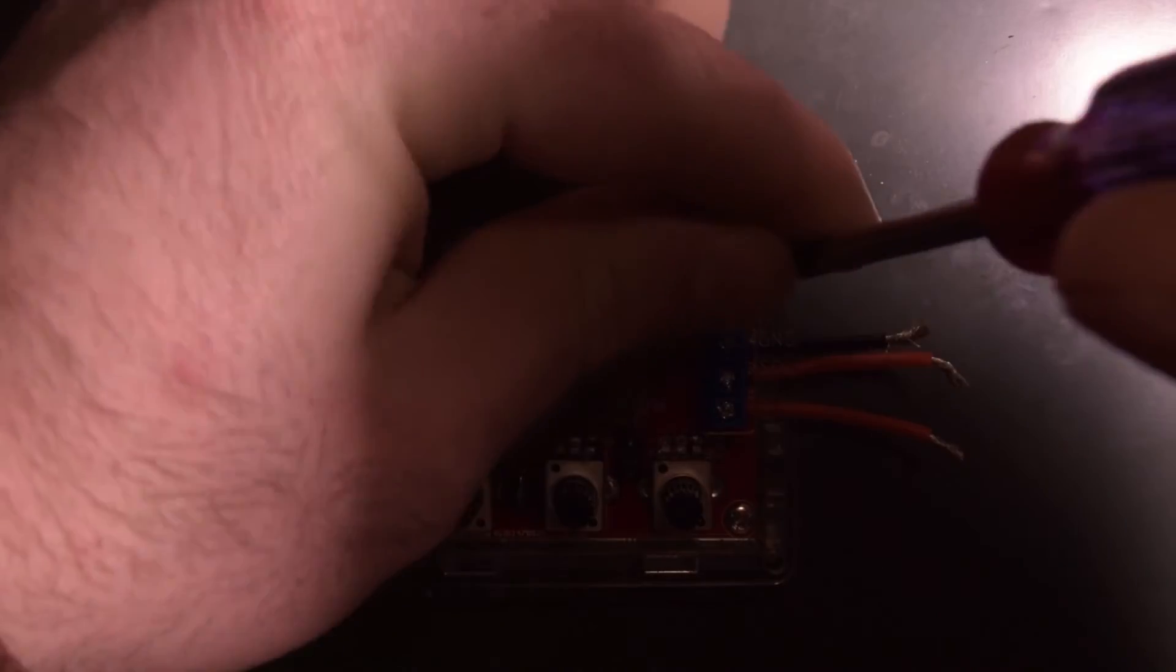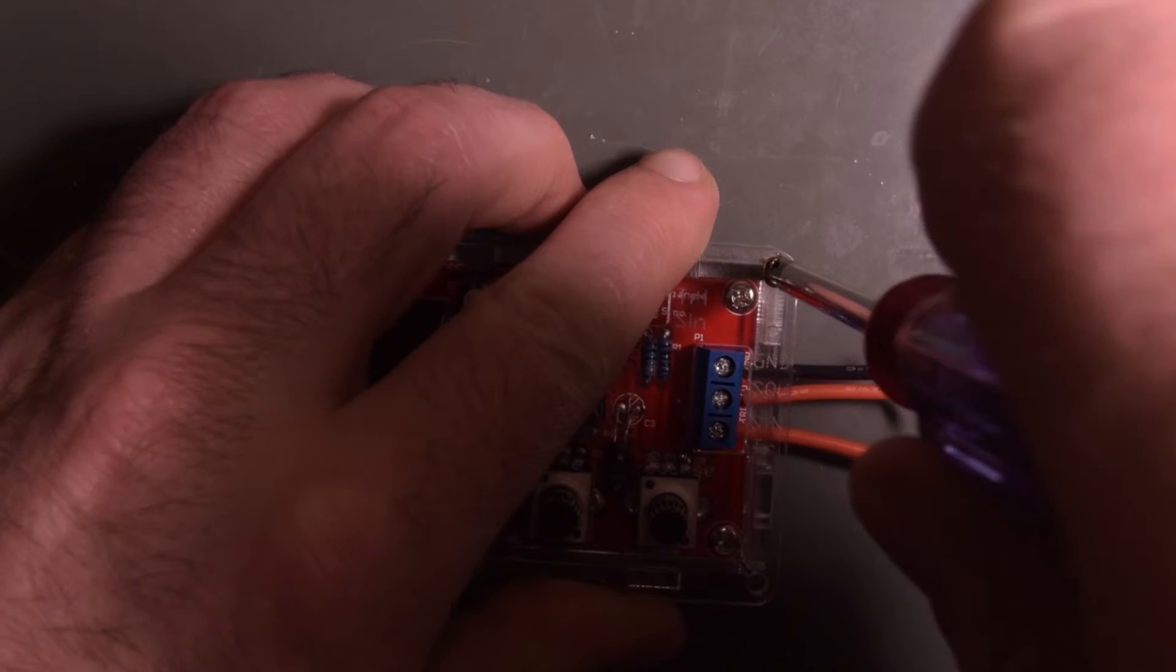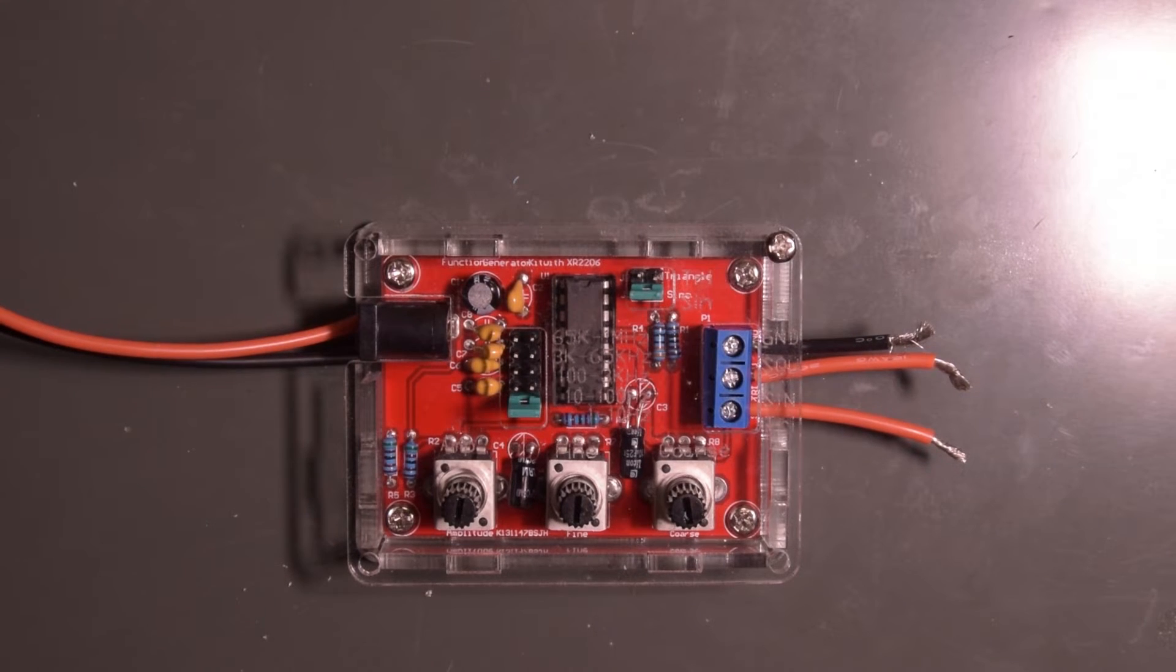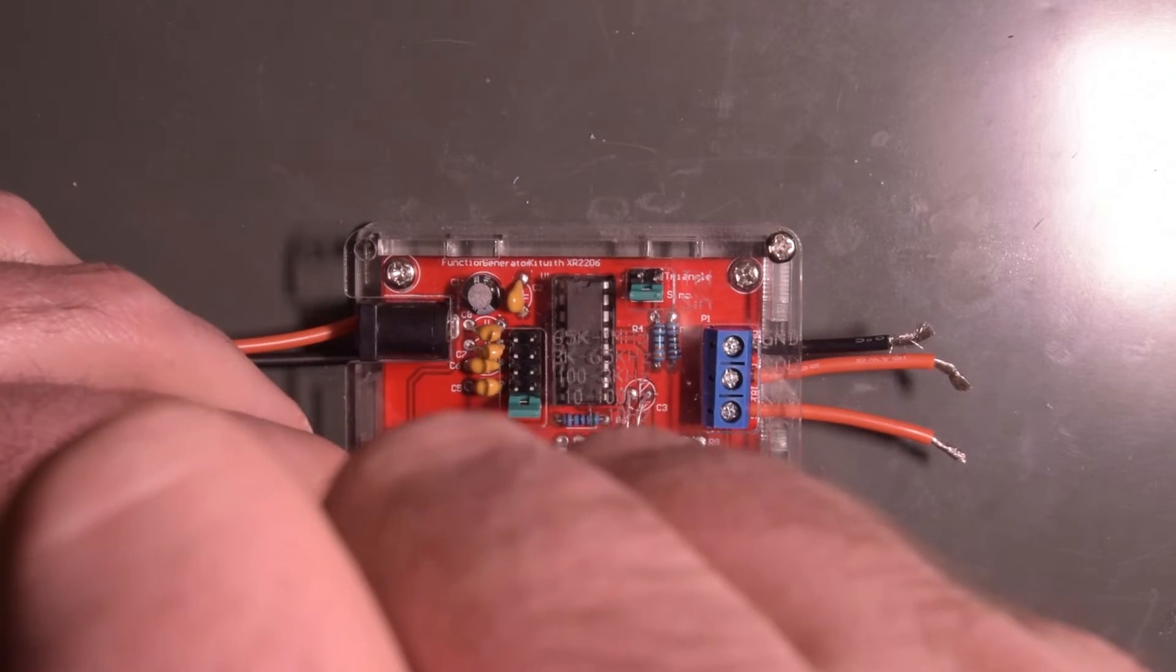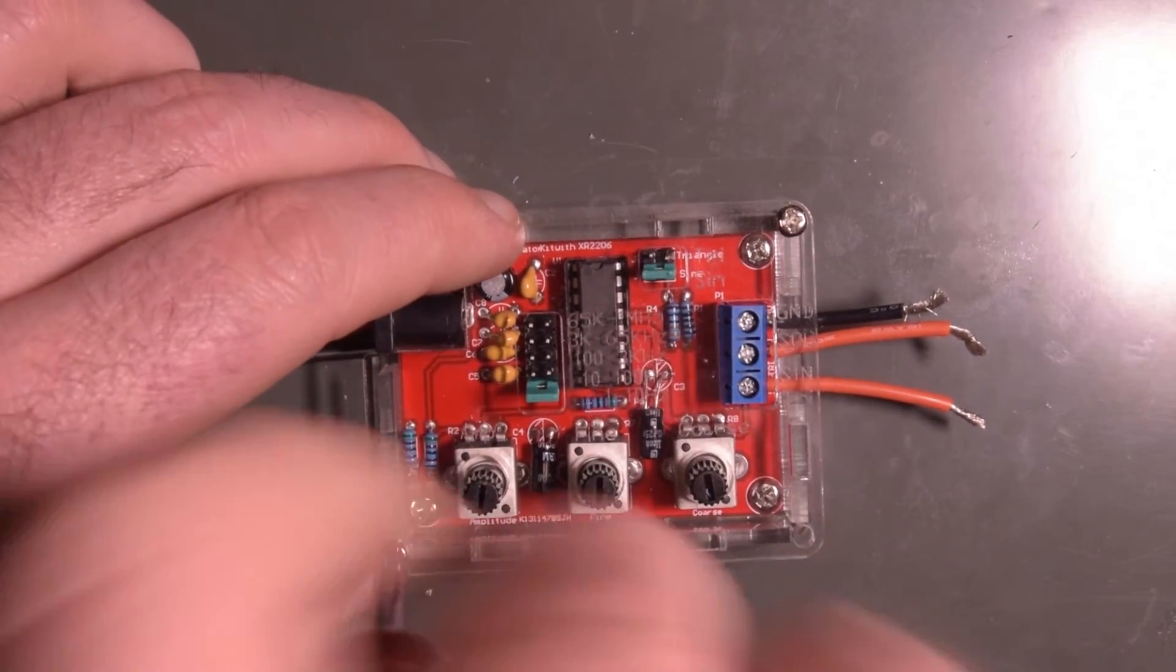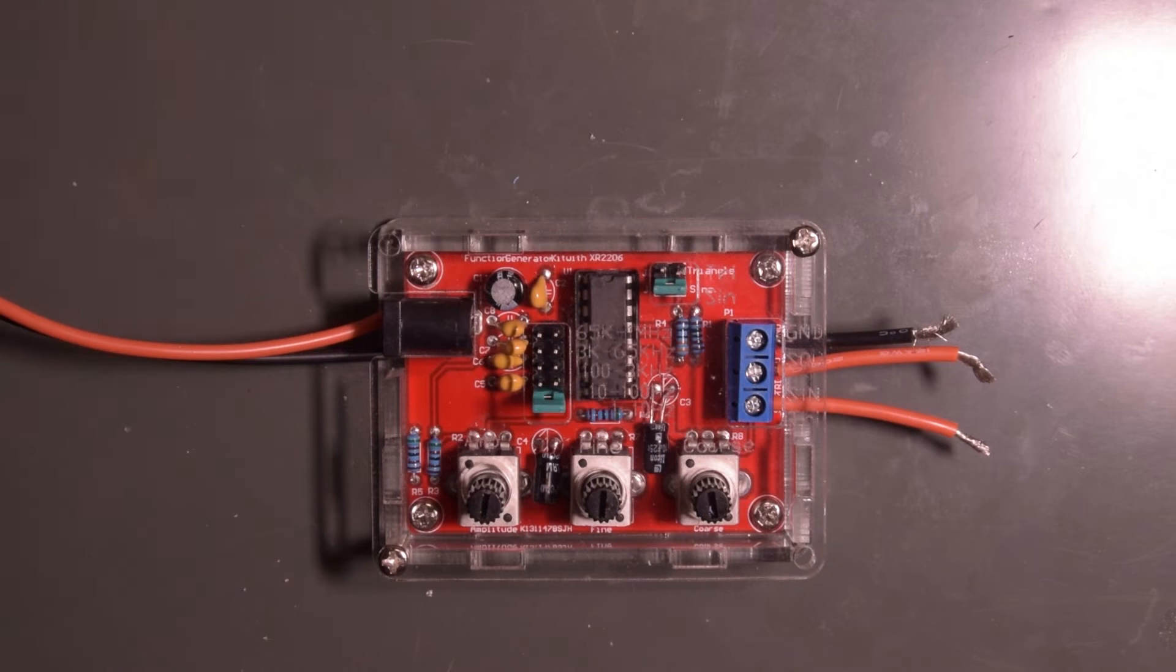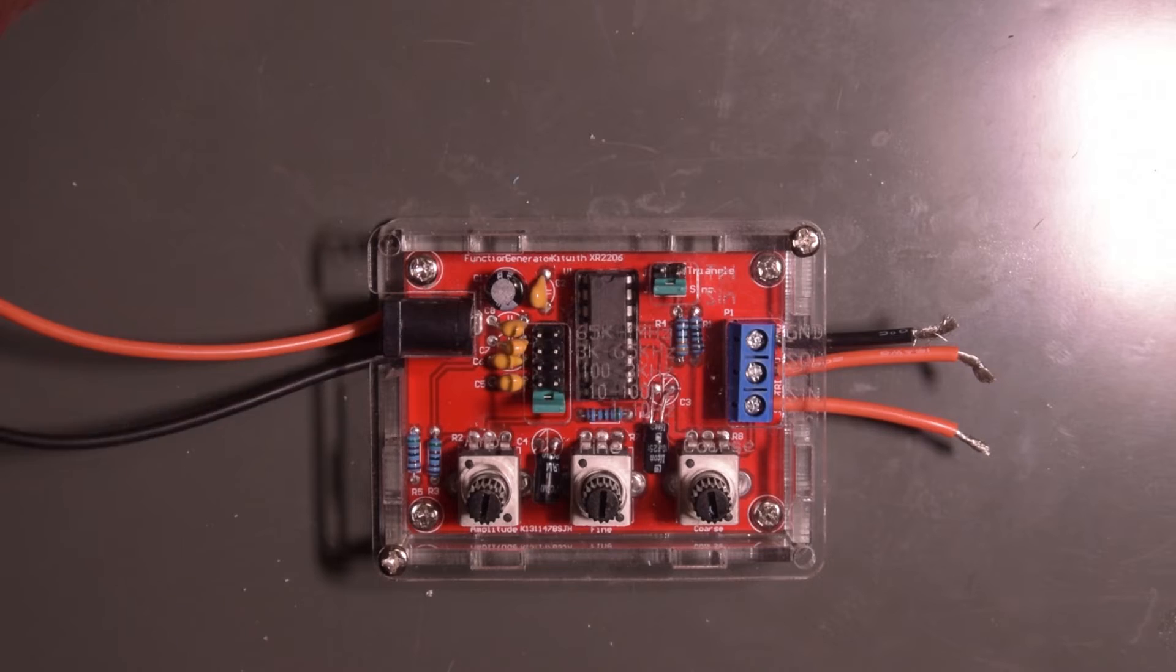This little screwdriver here came with my 3D printer. I've been using it ever since. It's not a great screwdriver, but it always seems to be at hand. And I guess the best screwdriver ever made is the one you have at hand and you've got nothing else.